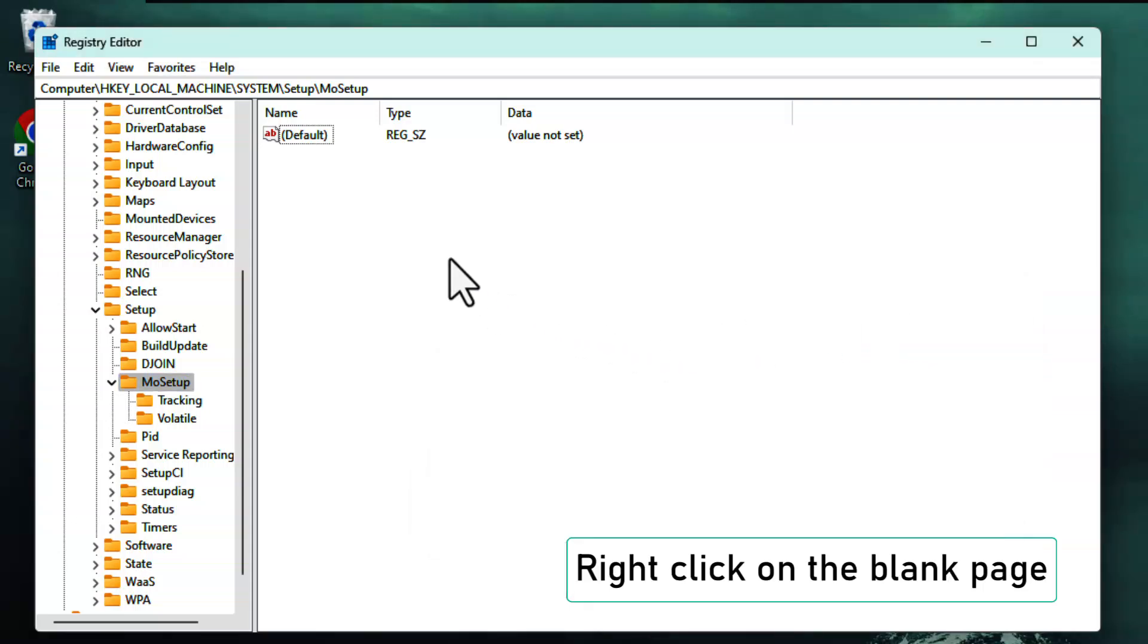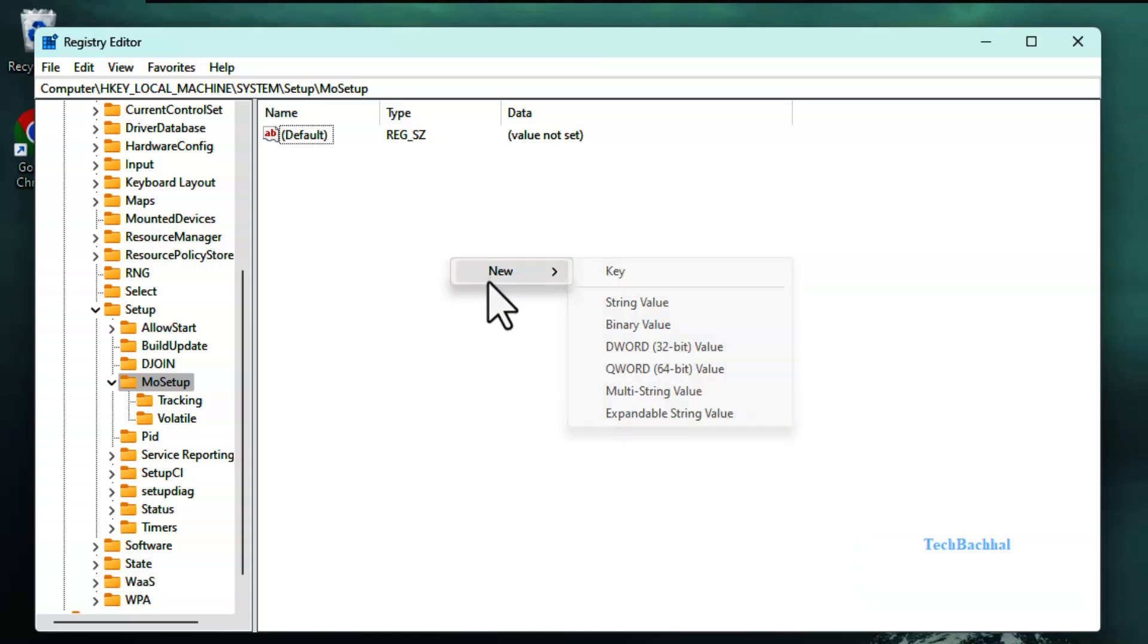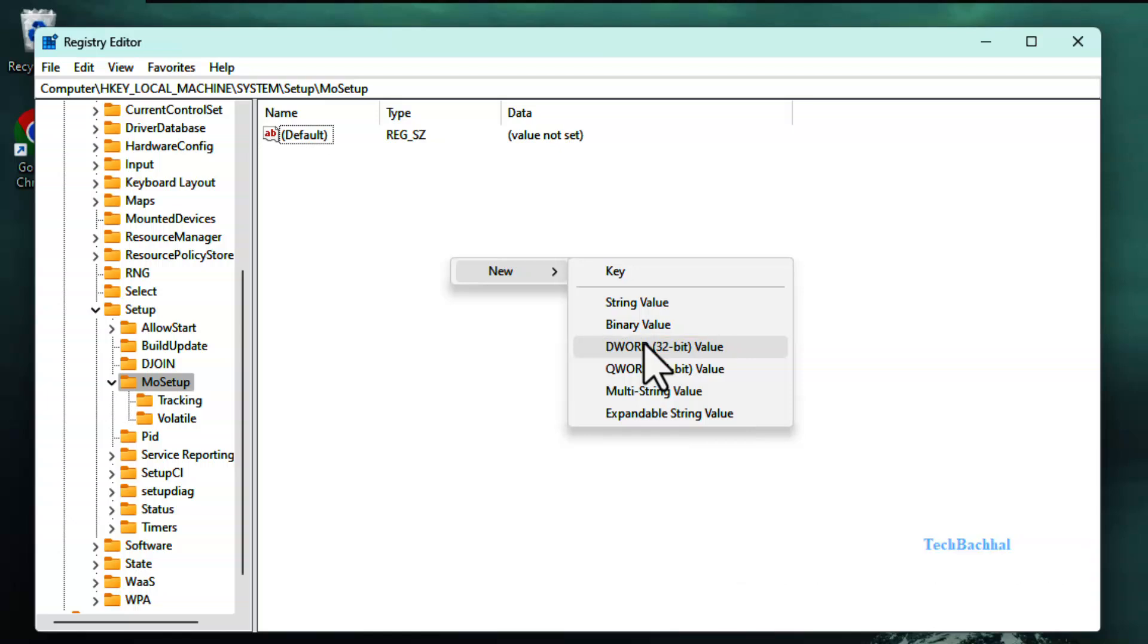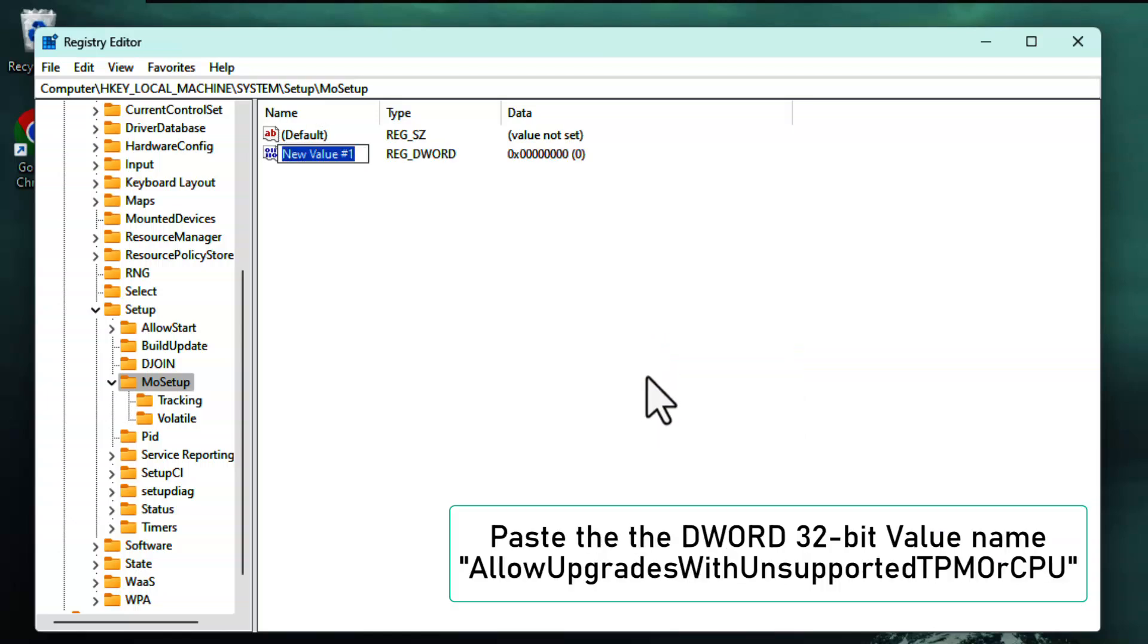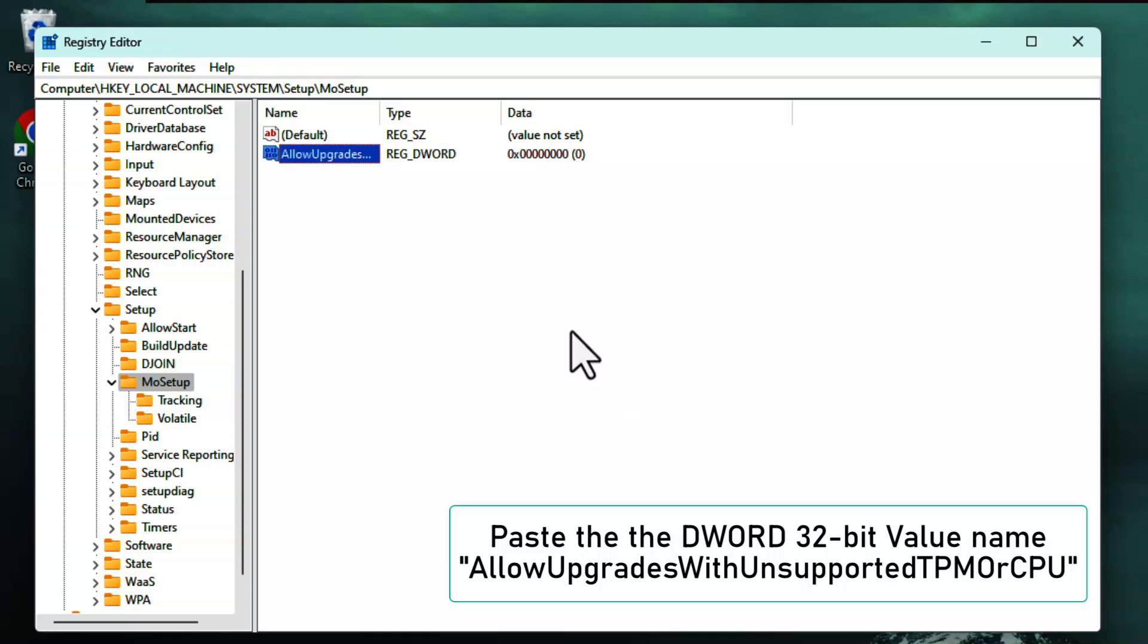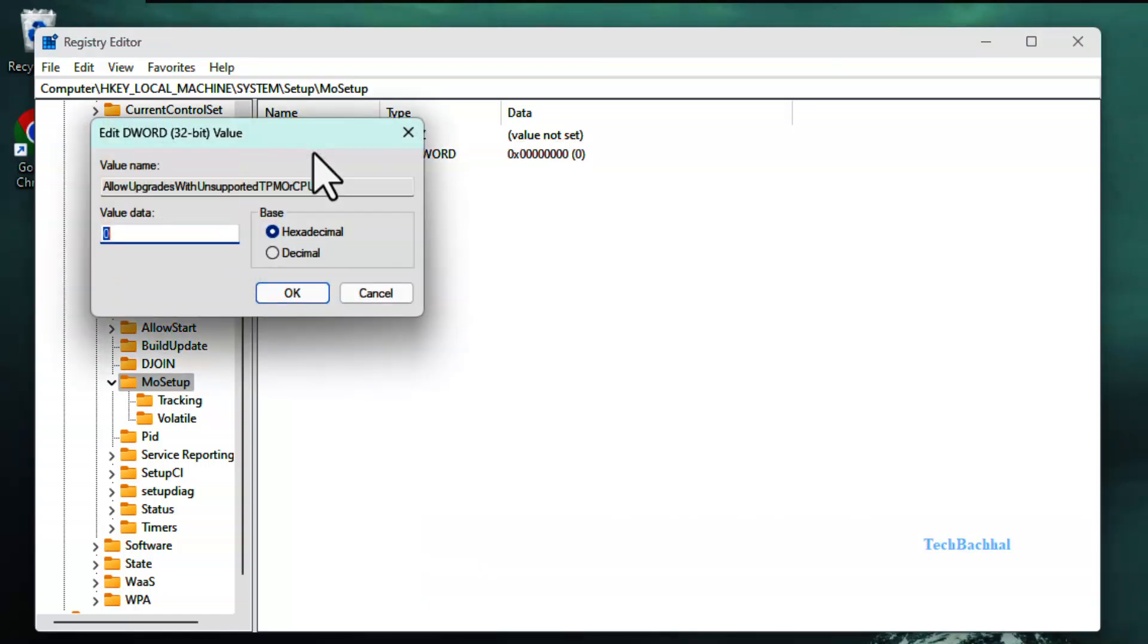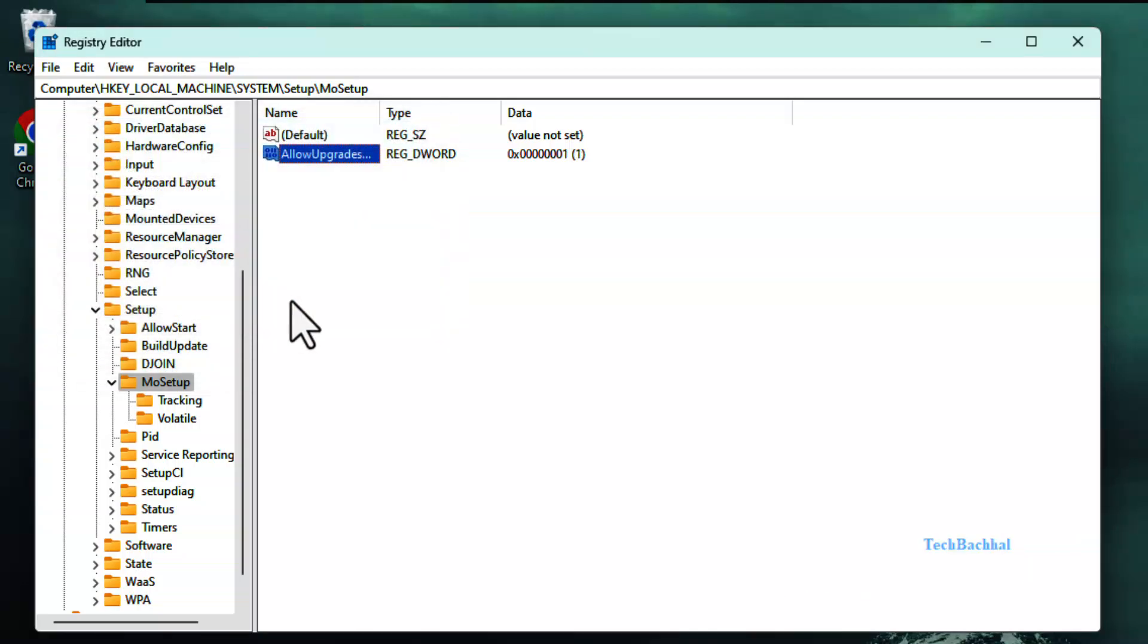Right-click on the right-side blank area. Click New, then choose DWORD 32-bit value. Name this new DWORD exactly as shown in the video description: AllowUpgradesWithUnsupportedTPMOrCPU. Double-click on this DWORD and set the value data to 1. Click OK to save.